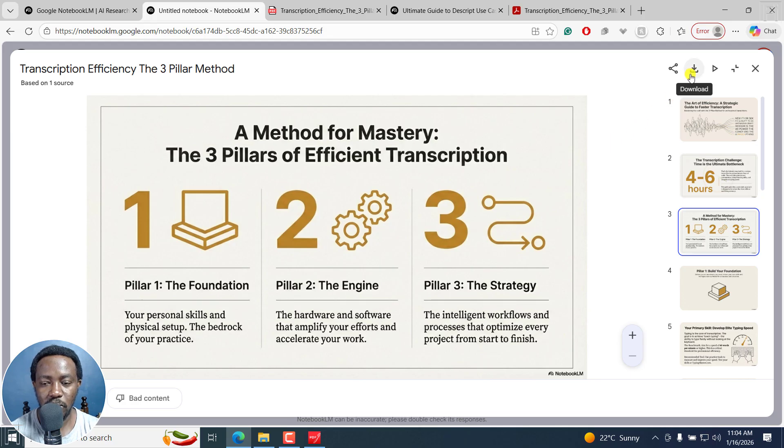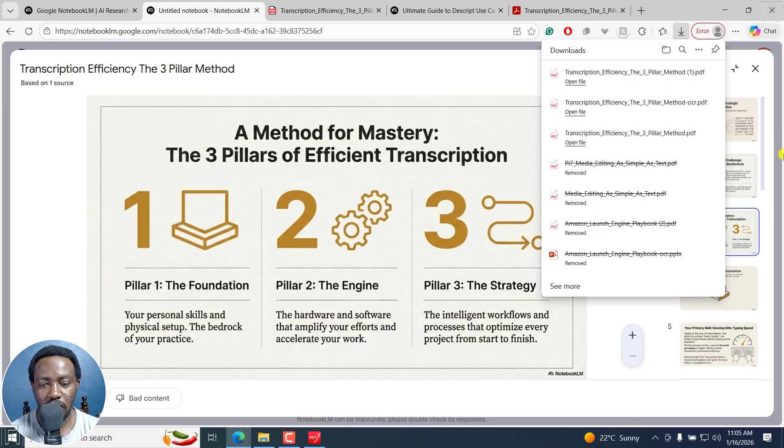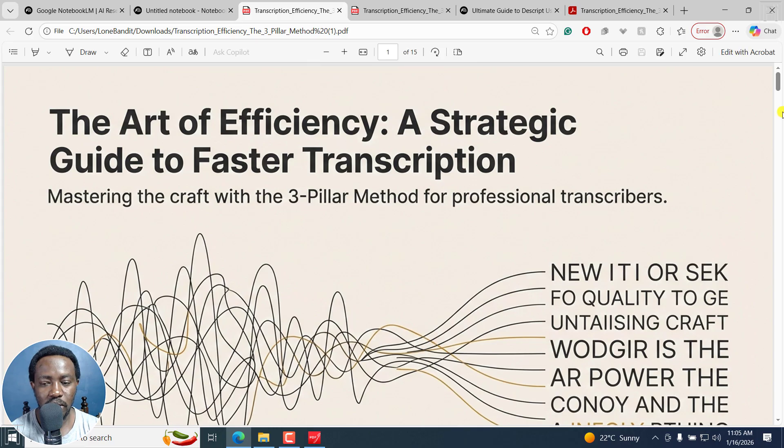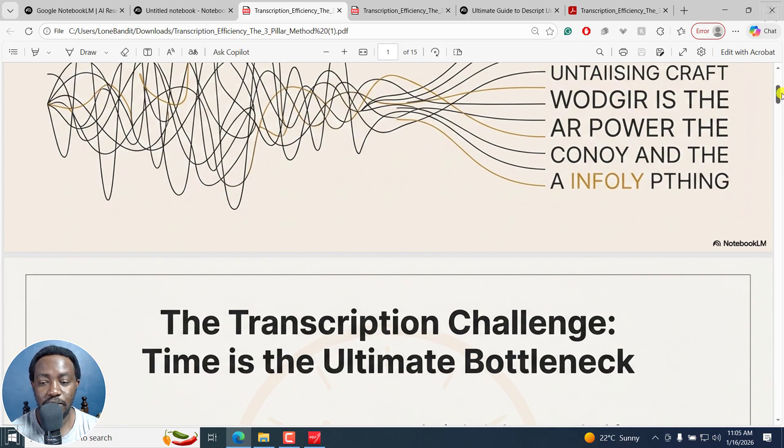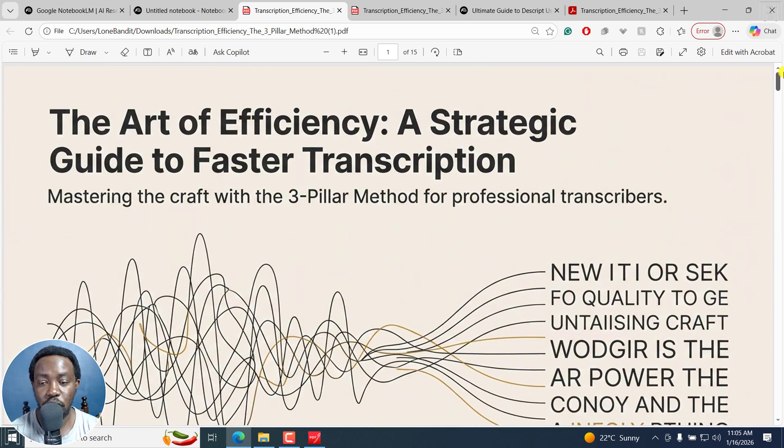And to download, just click on download. So it's going to download on your computer. And once it's done, you can just click on open. It's going to open that particular PDF presentation or slides that you've created.